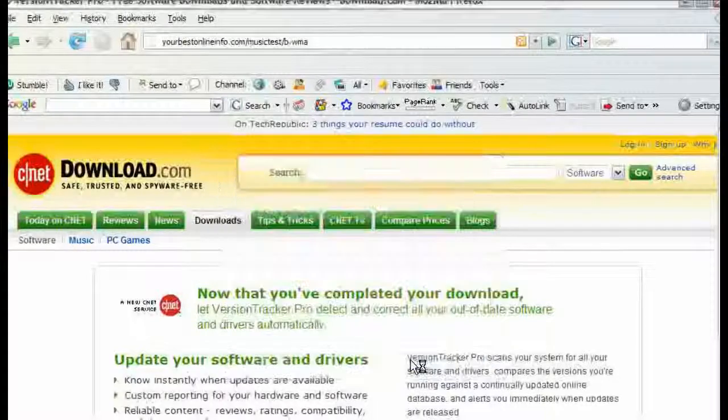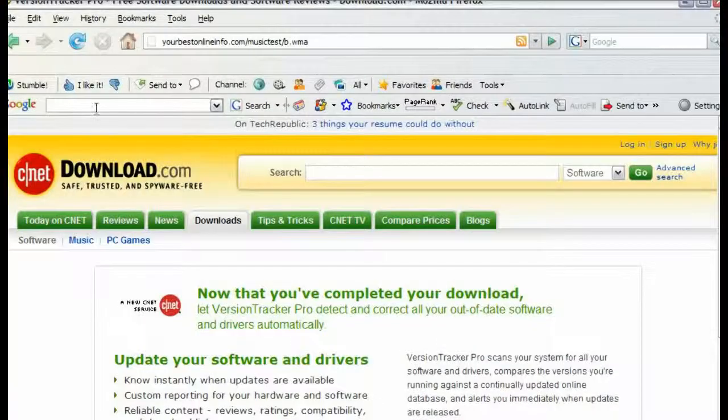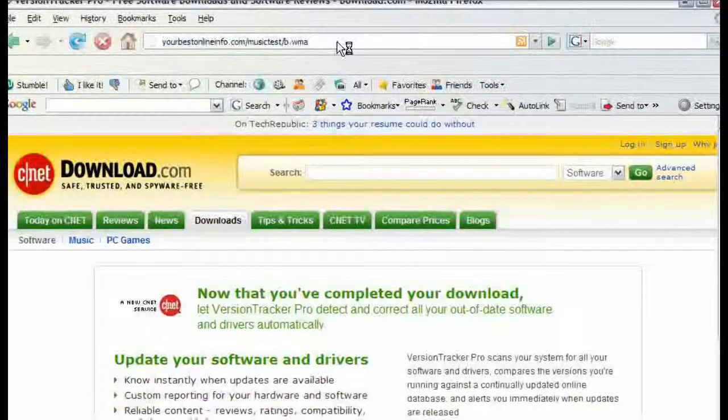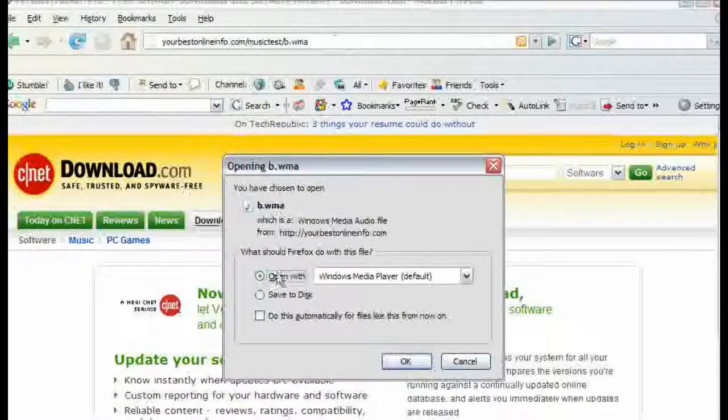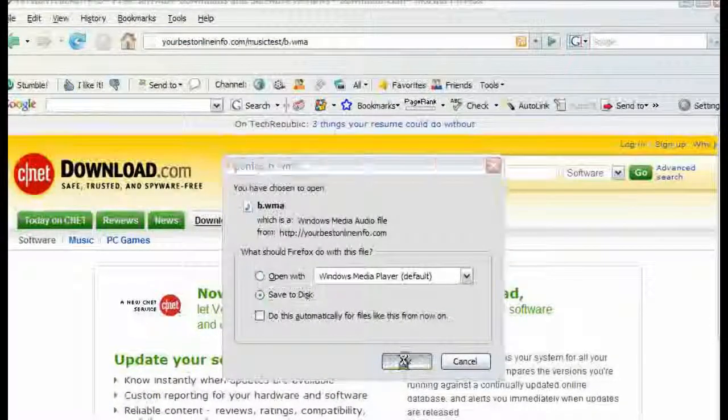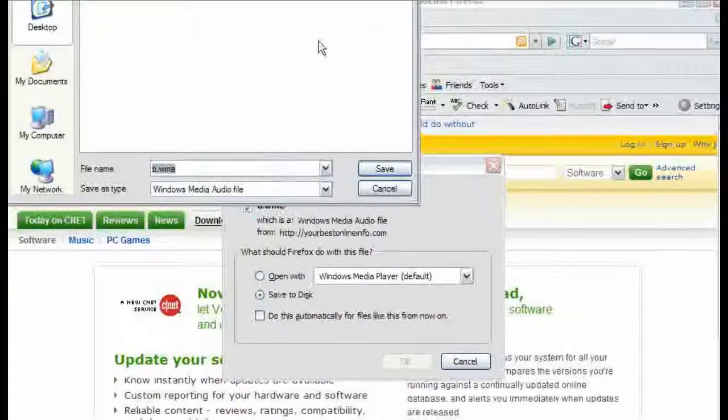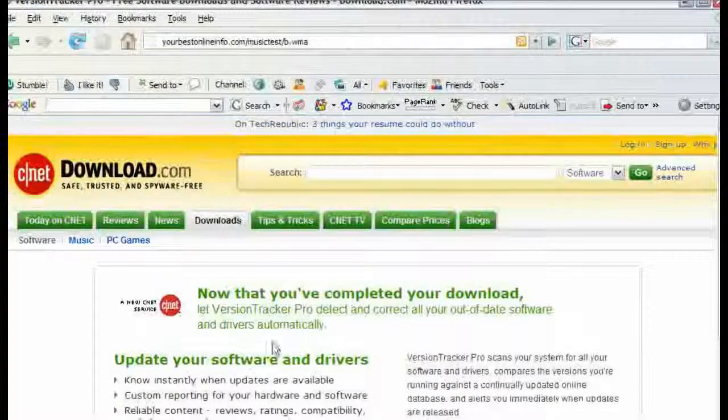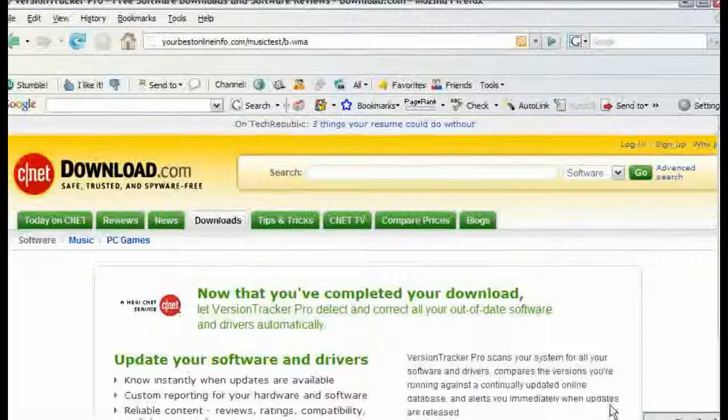So if we were to open it now, it plays in the media player. We can also download it just by clicking save to disk, and then save, and it downloads it for us.